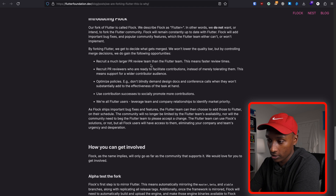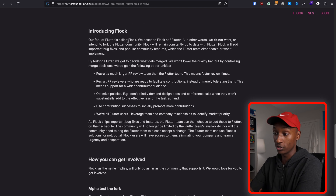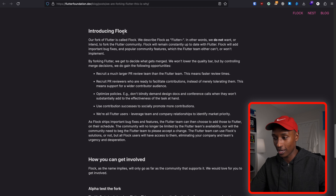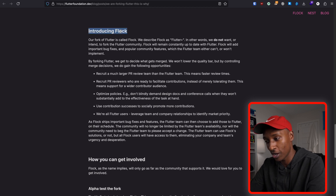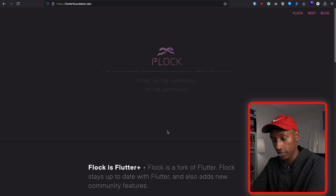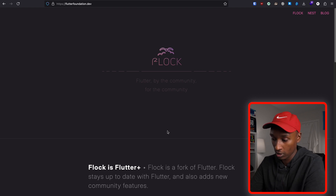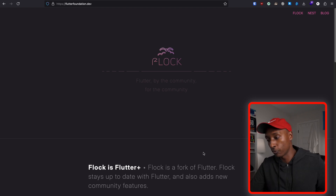So here is where he introduces Flock. I'm not really a fan of the name. I've already seen the memes of 'Flock Flutter,' and I think I'm going to use that in the thumbnail — he just handed this one to us. Anyway, what exactly is Flock? According to his definition, Flock is Flutter+.